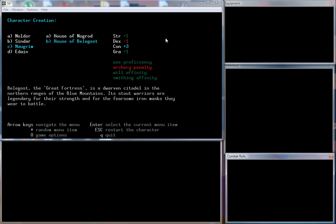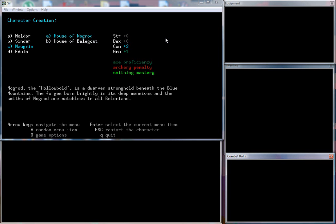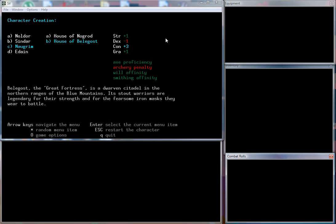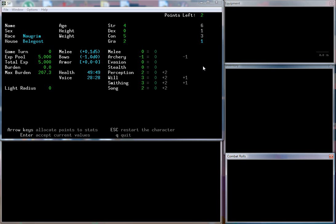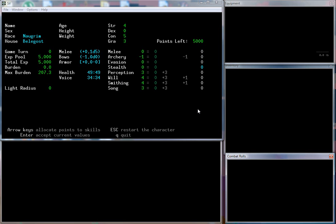They have axe proficiency, that's good, will and smithing. So Nogrod are smithing masters but they don't have an affinity to will. We'll be Belegost. On this screen you get 13 points to dispense over here for your strength, dexterity, constitution, and grace. What I want to do with this character is bump our constitution up to five, our strength up to six, put one point into dexterity. Grace gives you bonuses to perception, will, smithing, and song. We're going to bump that up to three, and then we have 5,000 points left to spend on our skills.